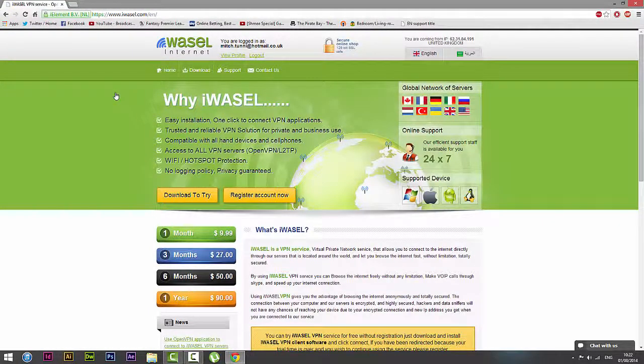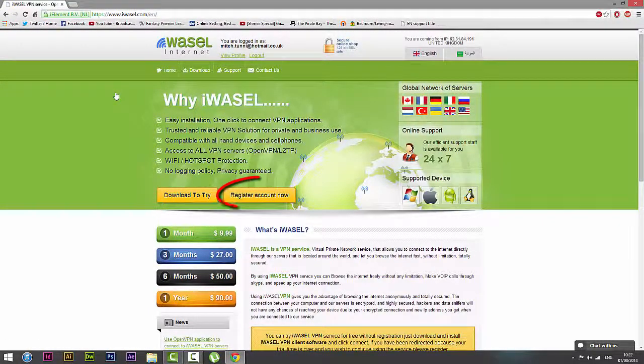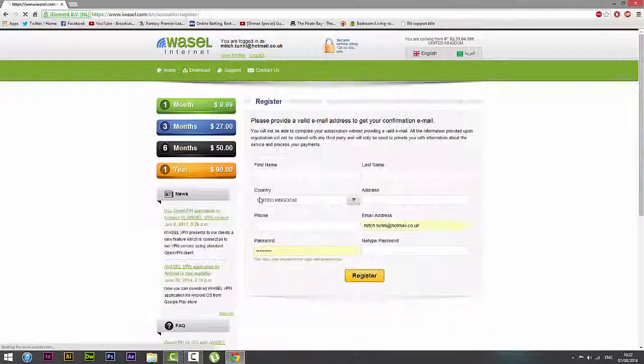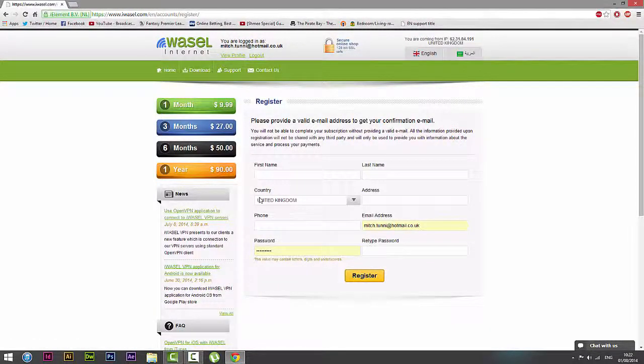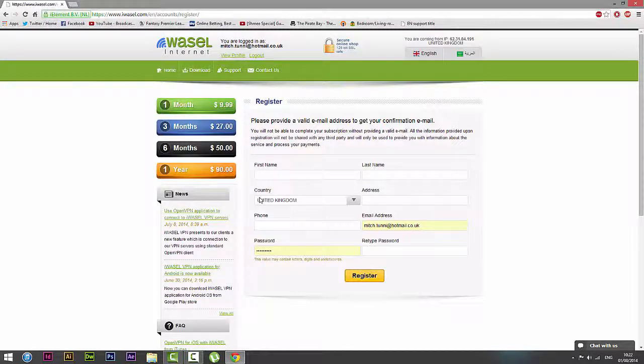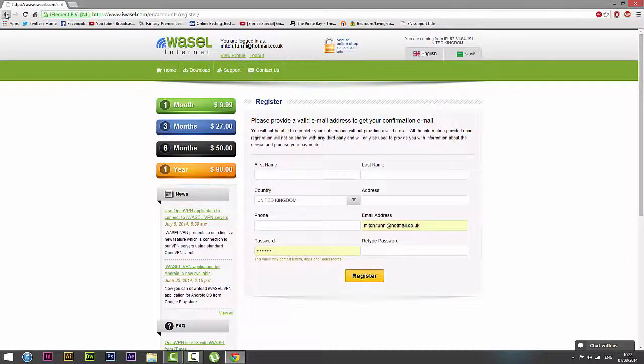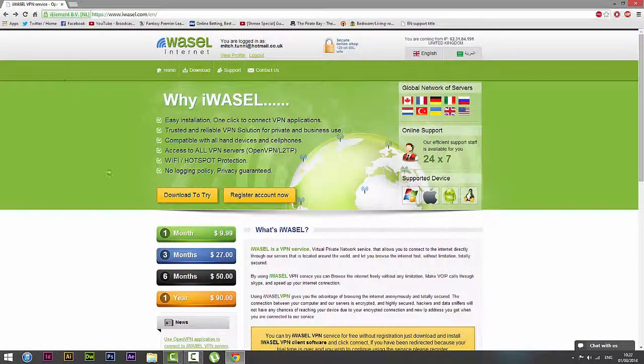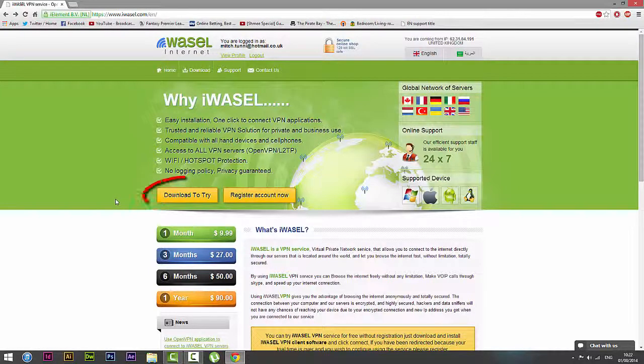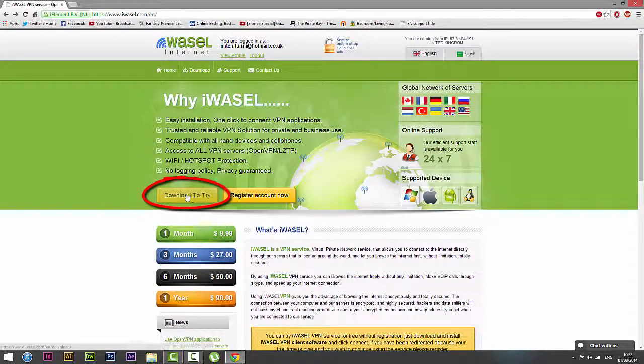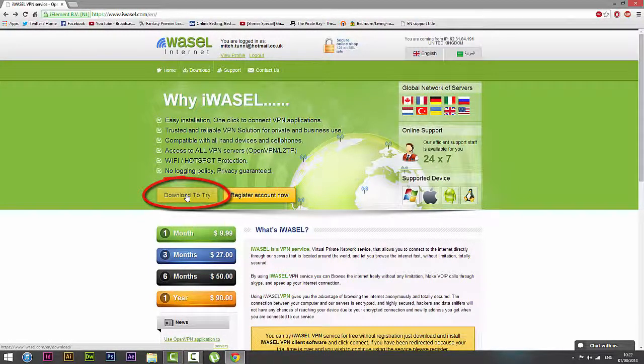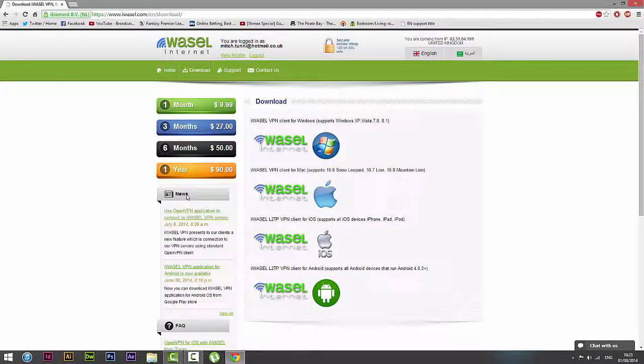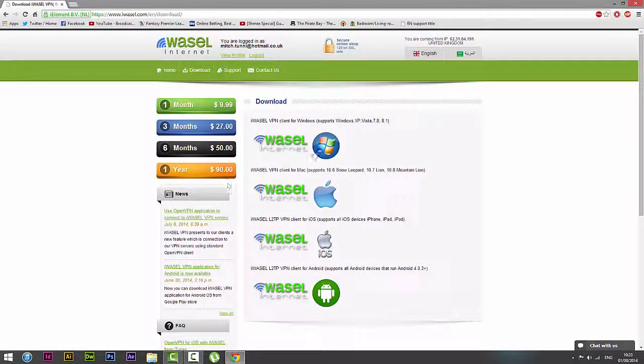Now if you are not already a customer of iWazel or Wazel Pro, I suggest you register using the page on the screen. I've actually already covered a video on how to register and purchase iWazel, so I'd advise you to go watch that one and then come back to this one. But if you're already part of the Wazel family, you won't need to worry about that.